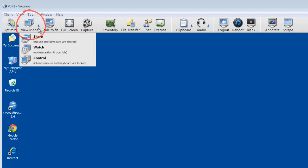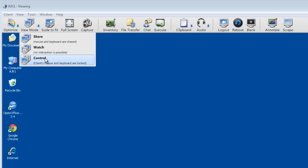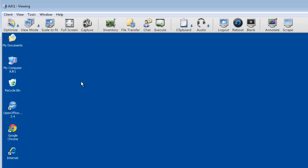We also have a range of view modes: share, watch, and control. Share allows both users from the control and client side to retain mouse and keyboard usage. Watch mode allows us to watch the remote screen but with no ability to interact. Control mode allows us to take control of a remote PC, and during that session the remote PC's mouse and keyboard are locked, preventing other users from interacting with the desktop whilst system updates are being maintained. Our scale-to-fit mode simply scales the screen to fit the available view space.